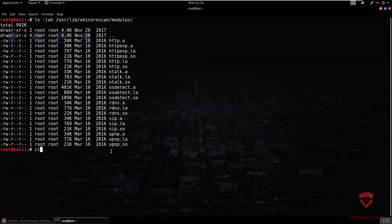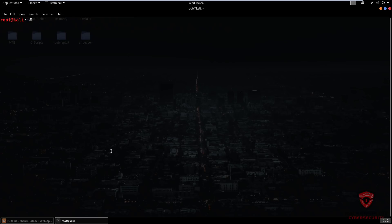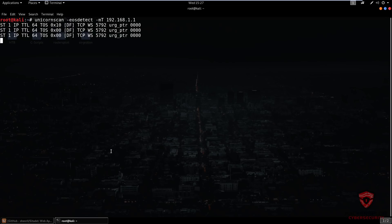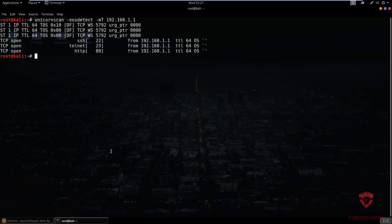If you want to use any of these modules, it's very simple. All you need to do is use the -E command, which specifies the module you'll be using, and the module name. For example, if I wanted to use the OS detection module: 'unicornscan -E os_detect -mT 192.168.1.1'. My router is running a custom Linux firmware, but it should give results — if it doesn't, you need to fine-tune your results with the fingerprinting option in the help menu. Additional documentation on Unicorn Scan will be on my website at hssplight.com.